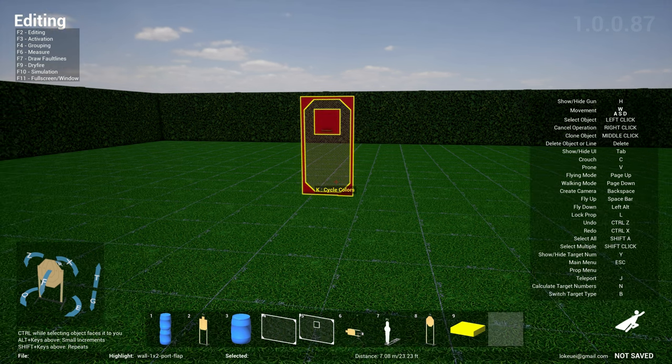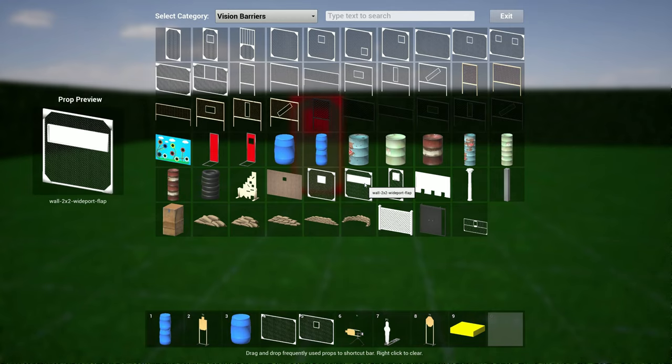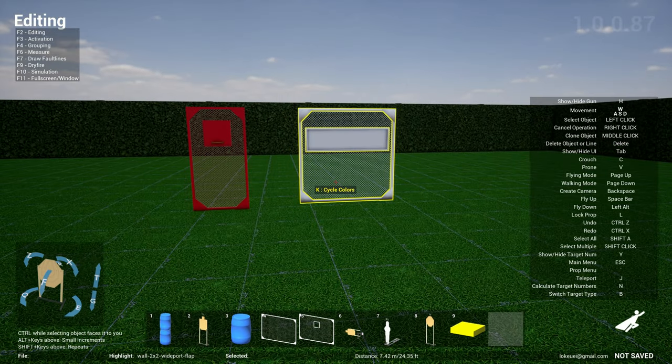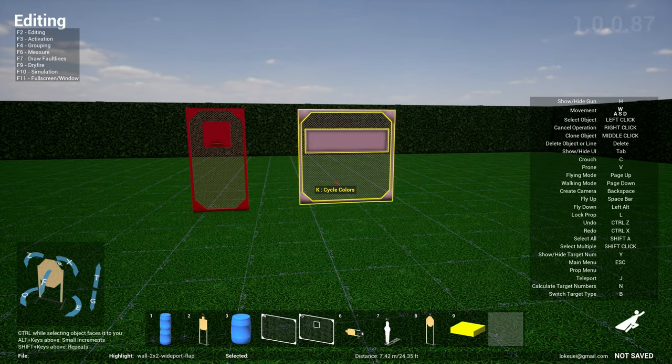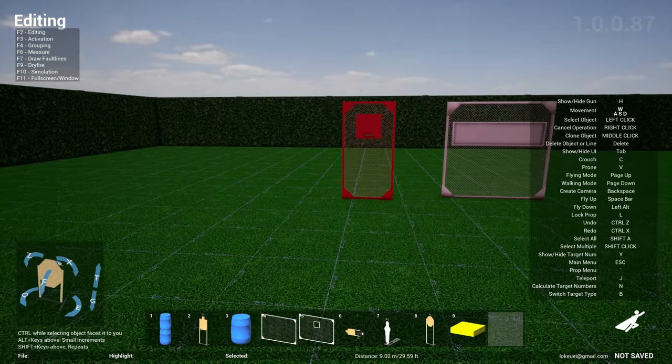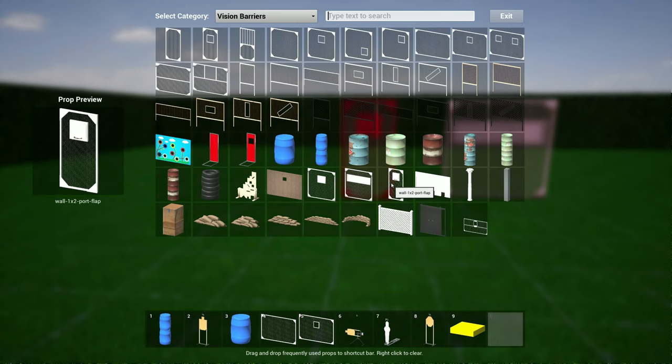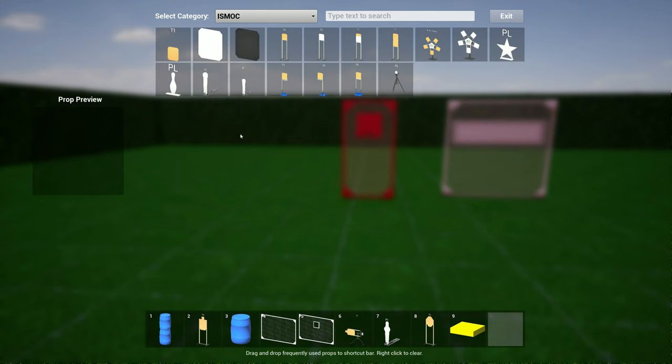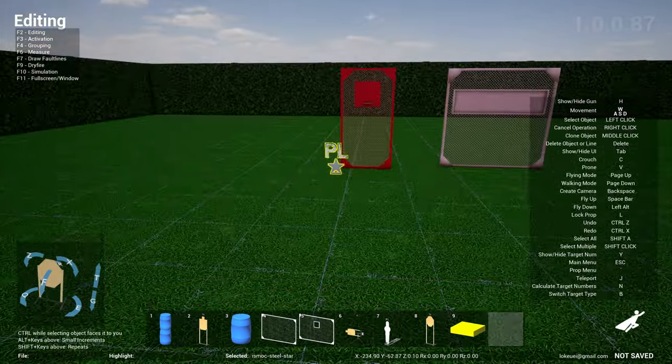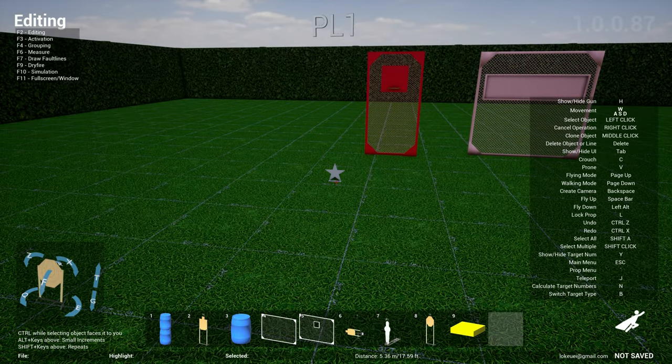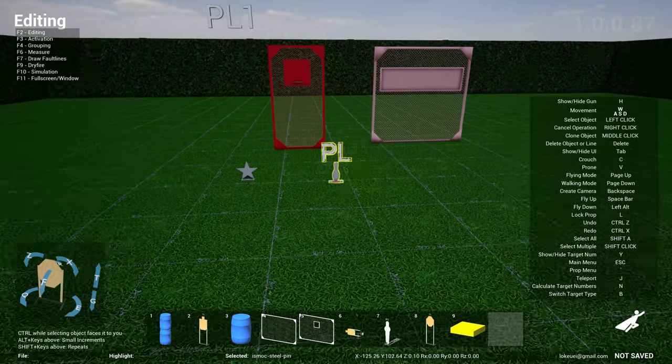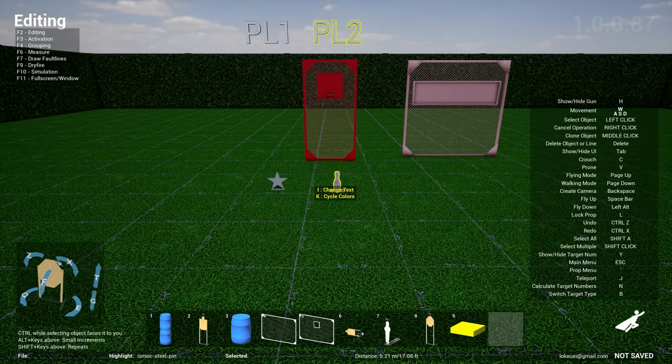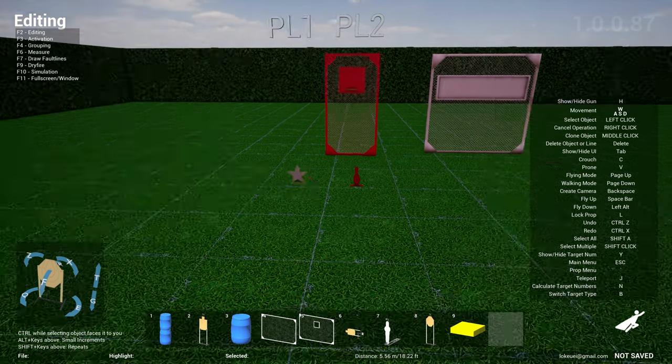Cycle colors here, same thing for the flat like this. So that's one change here. Also, there was a bug in ISMOC where the steel plates, the bowling pin, and the star were not colorable. Now you can, so that's also done.